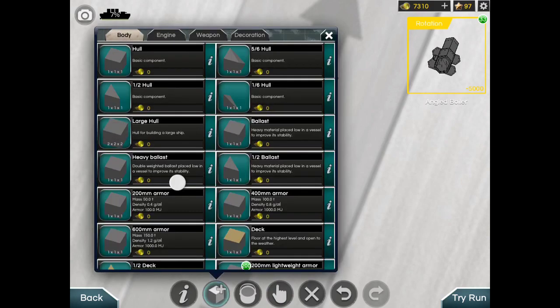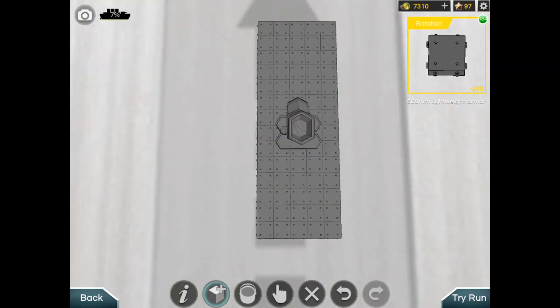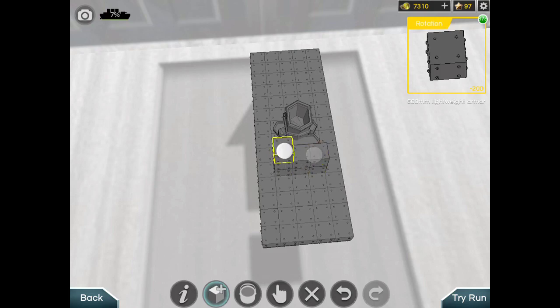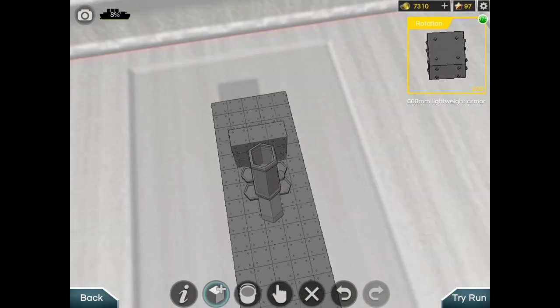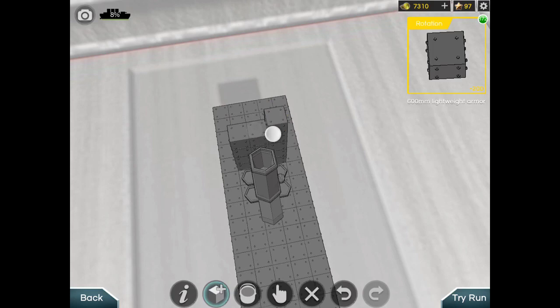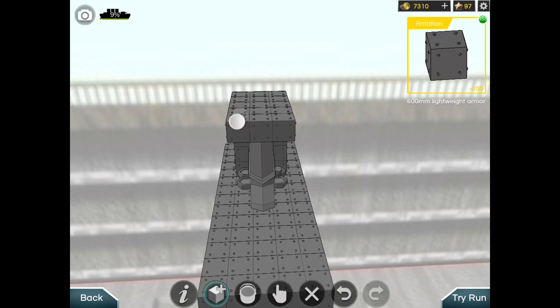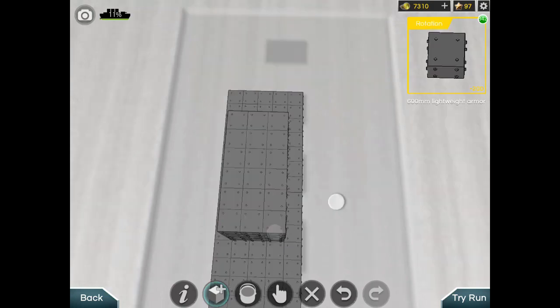Then what you have to do with 600 mm lightweight armor is cover the angle boiler. You have to cover the angle boiler because it won't work otherwise. So let's cover it up.